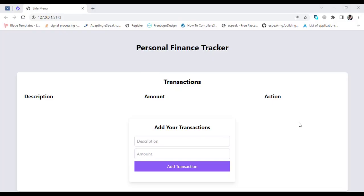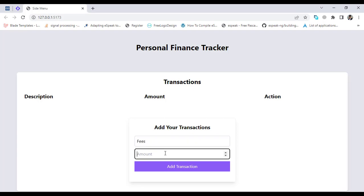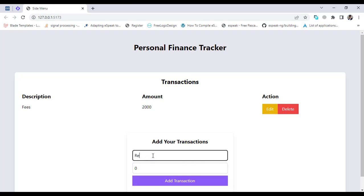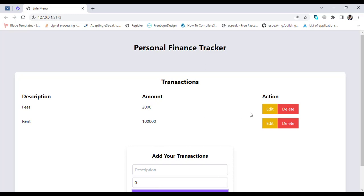Hello, this is a personal finance tracker app using React.js. We will implement it something like this. Let's add our finances to track them — for example, fees I paid. Let's add that. It has been added. Let's add another one — rent. That has been added.